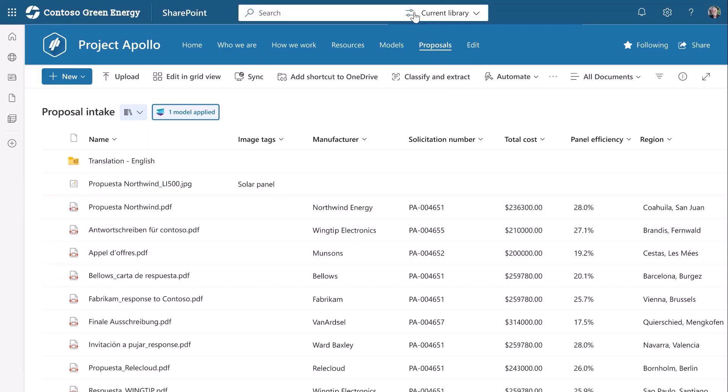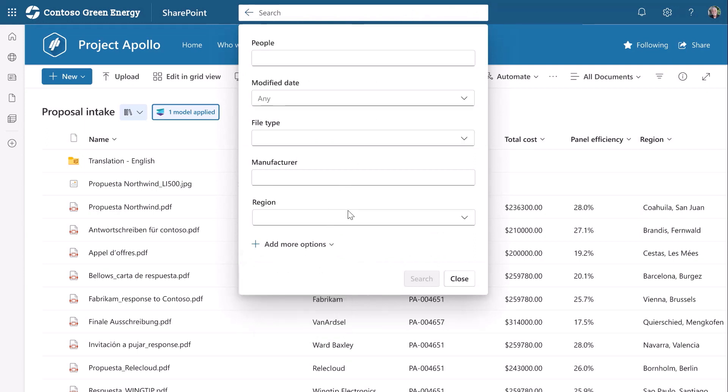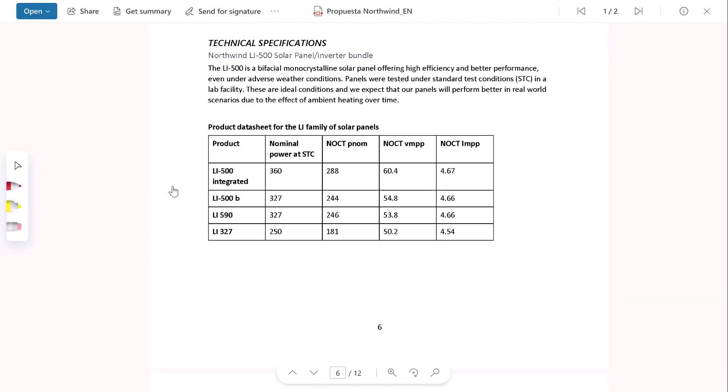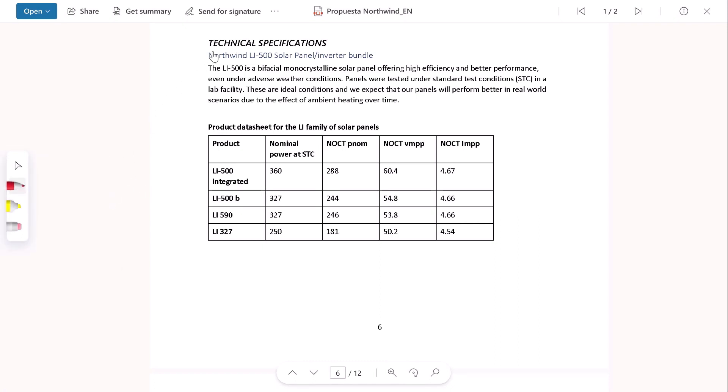Because these project documents are in our content store, any authorized member of the team can find the documents they need using Syntex content queries. Right in context, you can open and review documents in full fidelity. Beyond structured metadata, something brand new we're adding as a metadata layer are graphical annotations. Here I'm marking up a few technical specs in a document with Digital Ink, which allows me to quickly call attention to these specs for downstream reviewers to see — without having to create a separate instance of the file.